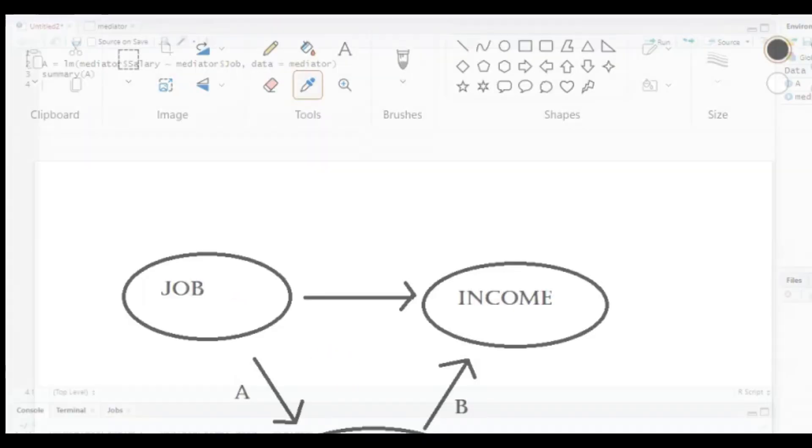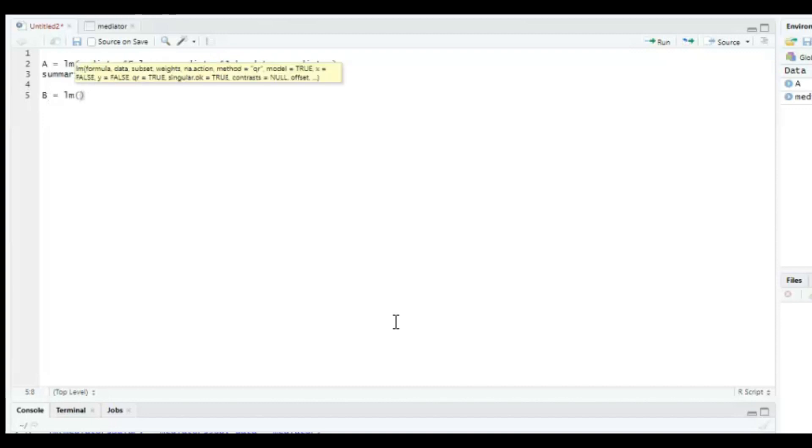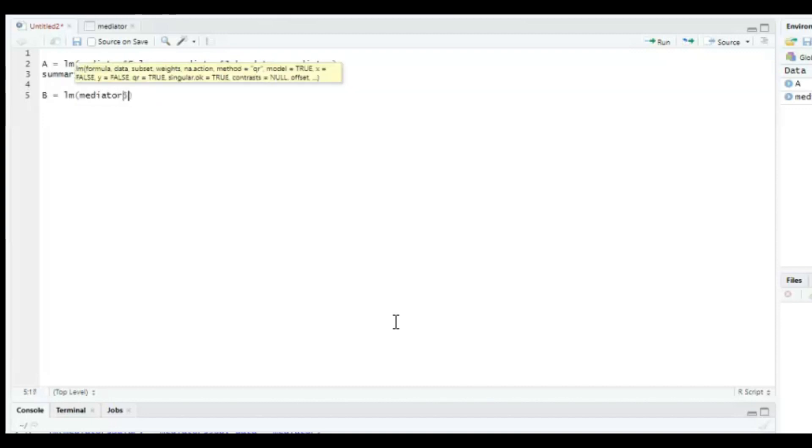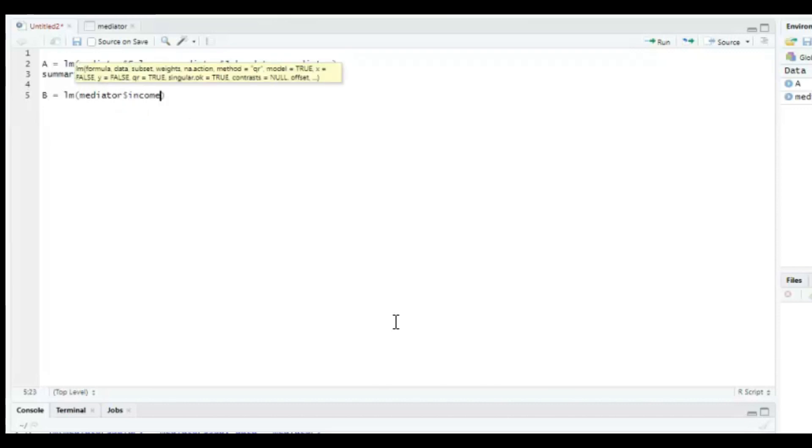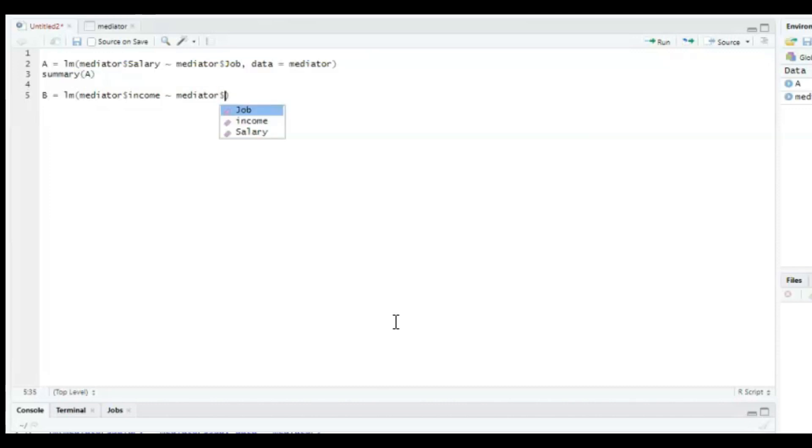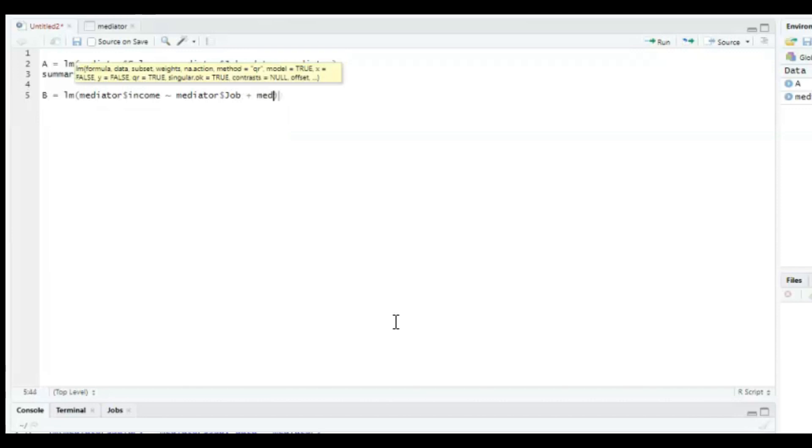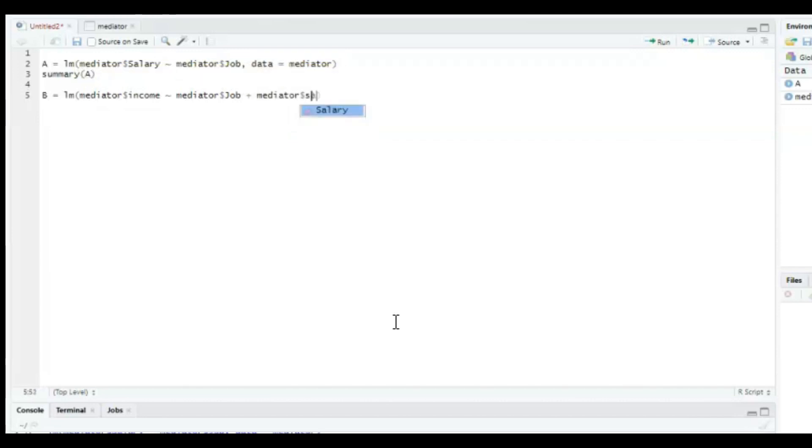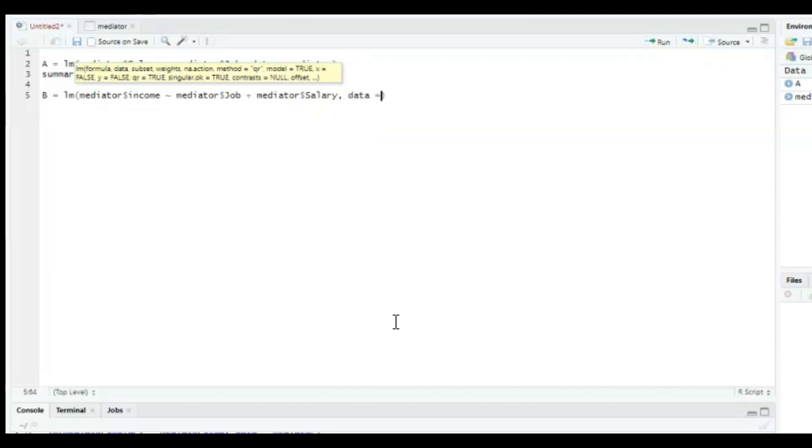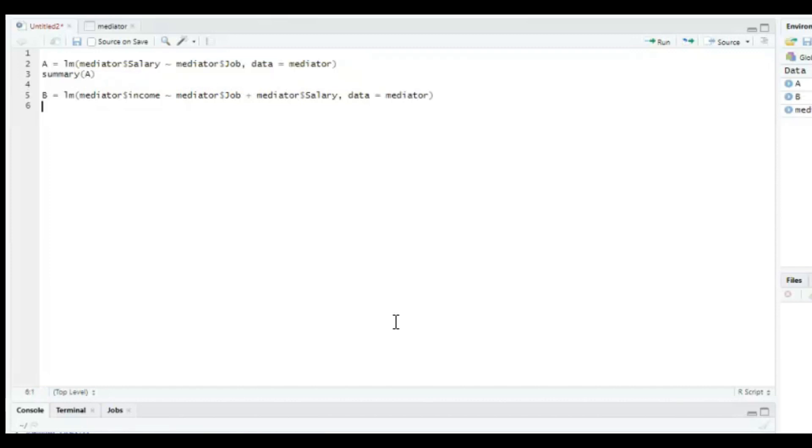So we're going to go to R, we're going to create a new object called B, and it's going to consist of the linear model and then mediator data set. And then dollar sign income is in this case the dependent variable. The independent variable is this time two independent variables. The first one is going to be mediator dollar sign job plus mediator dollar sign salary, and then a comma, and then the data is the mediator data set. Then you press control enter, and you've made this new object.